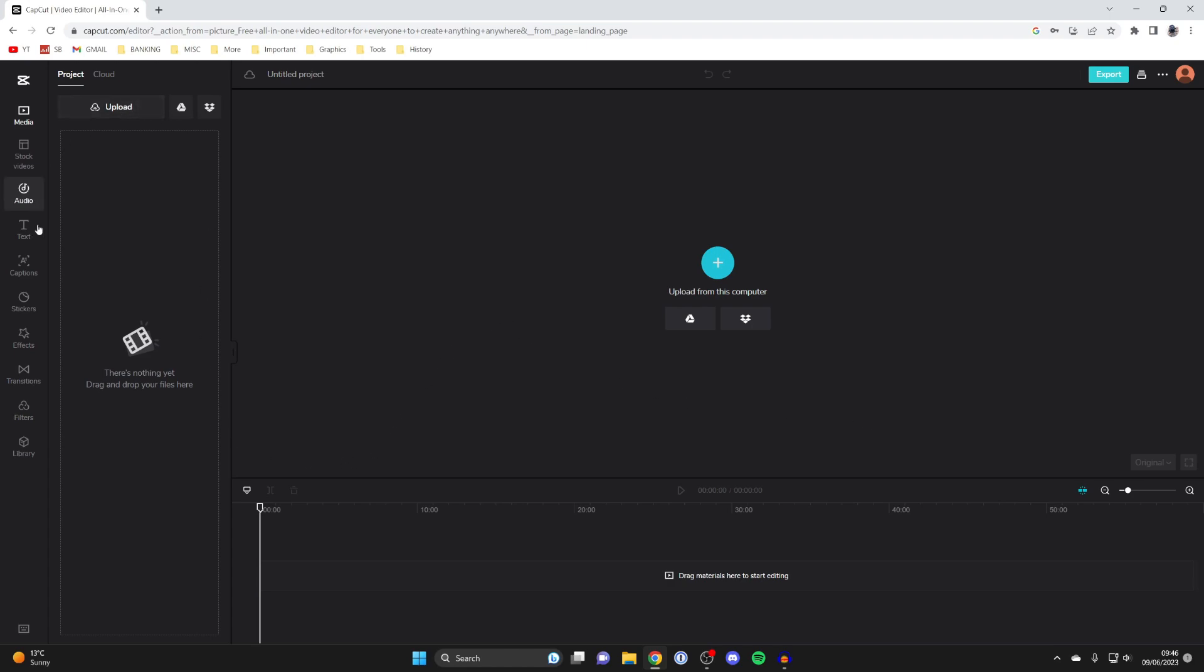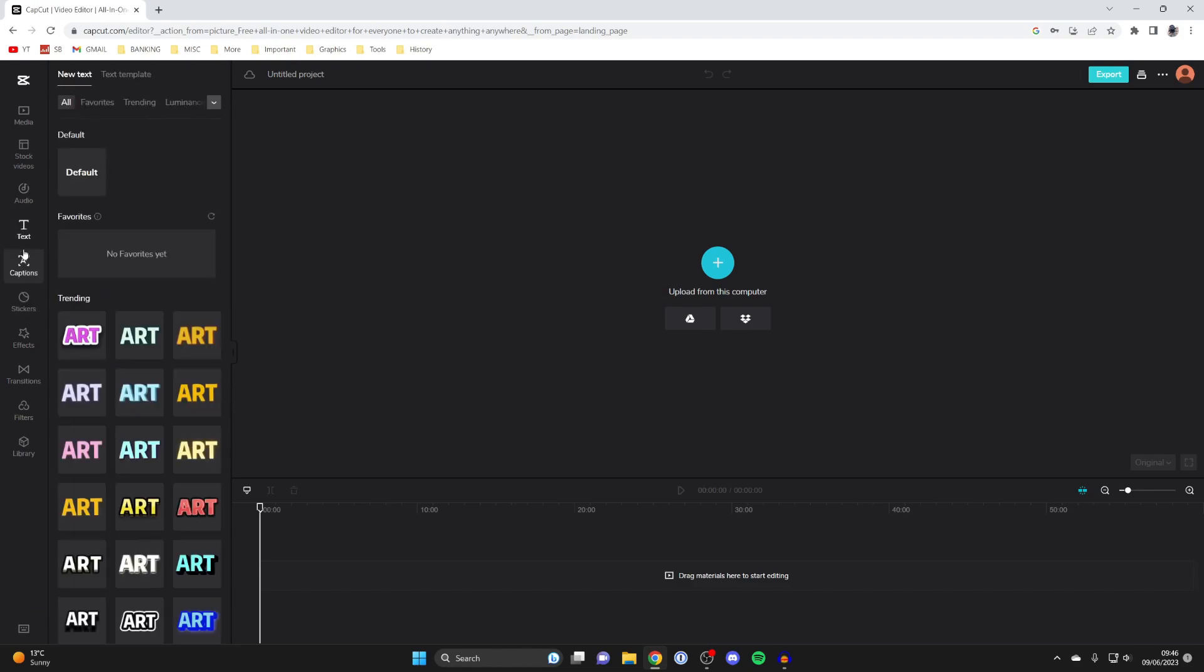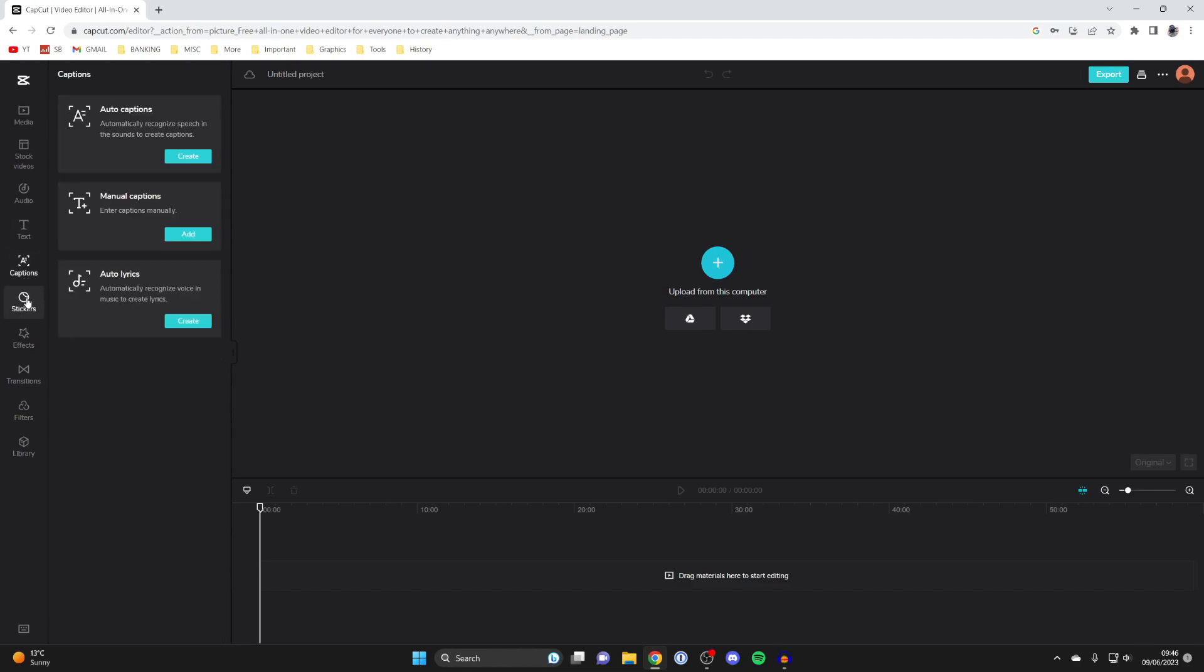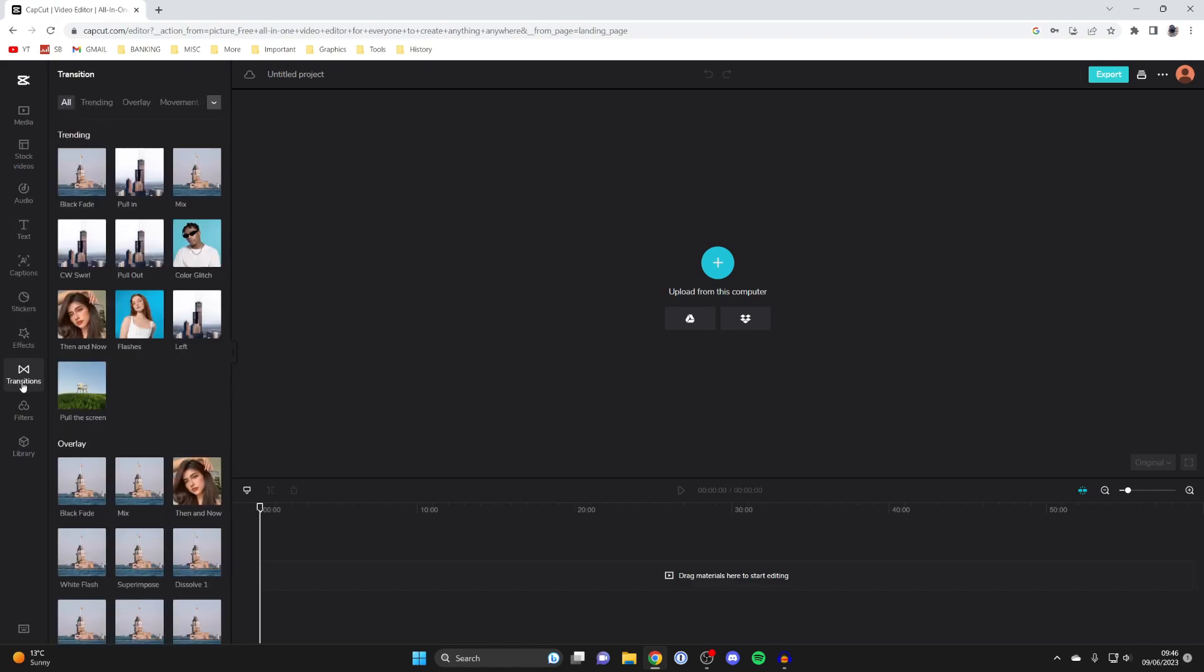But literally, just press on upload, upload your footage, drag it into the timeline, and start editing it. You've got all these awesome effects on the left-hand side. But that will also apply when you get CapCut from the Microsoft Store as well.